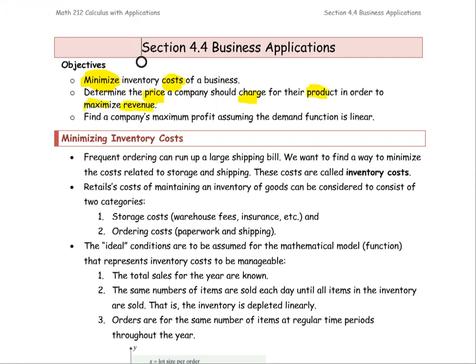The key terms are maximize and minimize - minimize the cost and maximize the revenue. What should be the amount that can be produced, or what should be the price that the company should charge for the product to get the maximum revenue? Something along that line, and also maximize the profit.